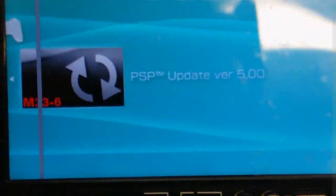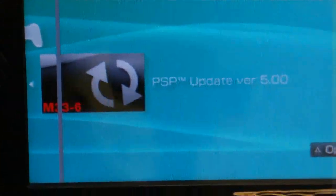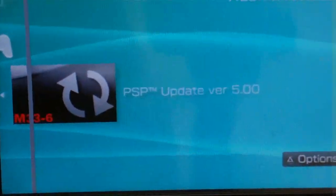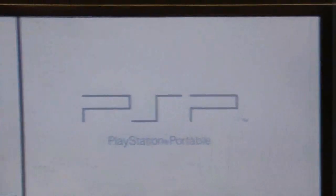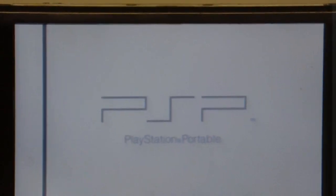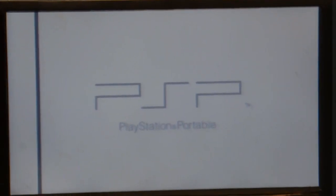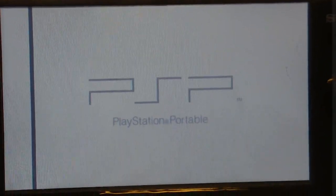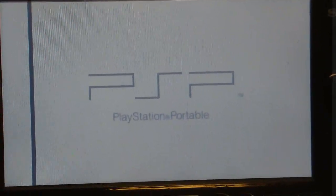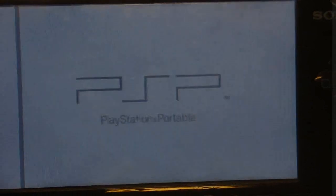You go to memory stick. And you should see a little thing here that says PSP update version 5.00. Press X to run it and it will come up. And it should load it.